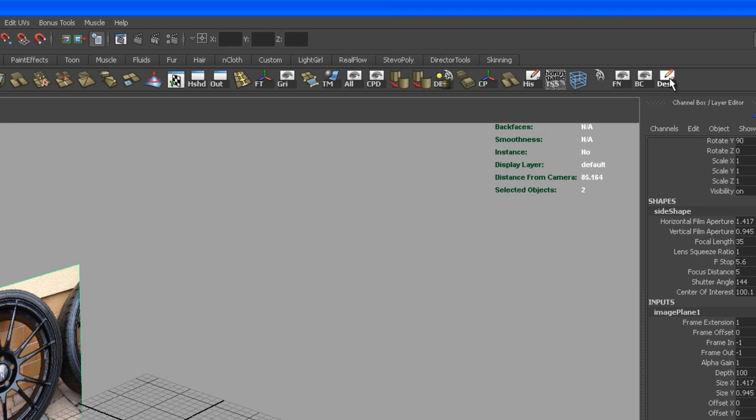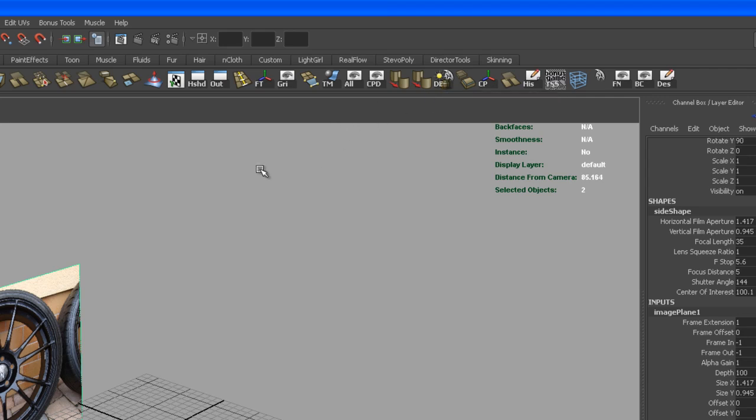As you can see up here, I got deselect as a button, backface culling, face show, face normals on and off, delete the history, center the pivot, delete edges vertices, freeze transformations, split selected edge ring.